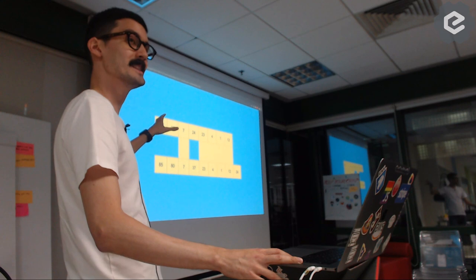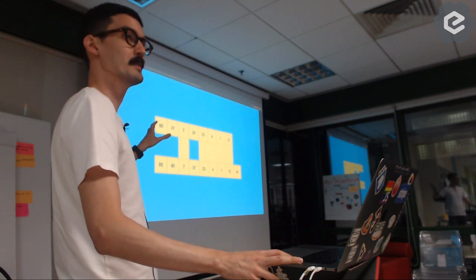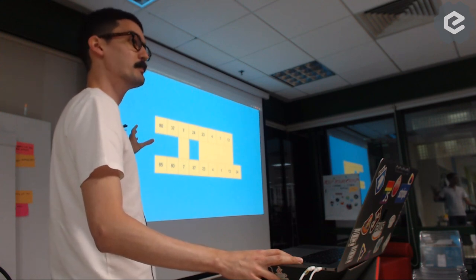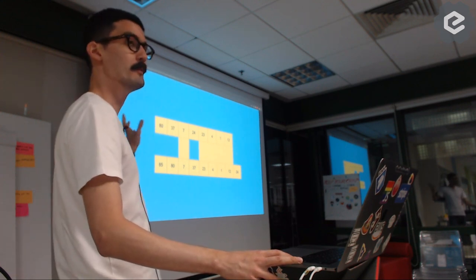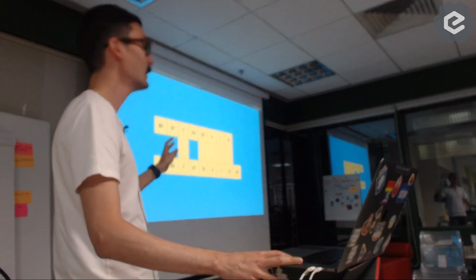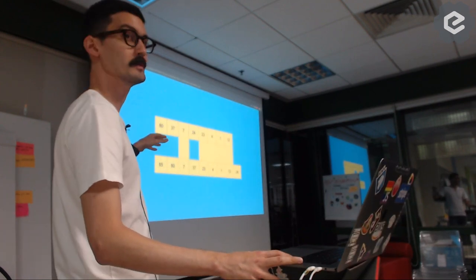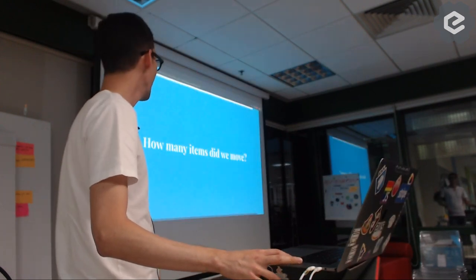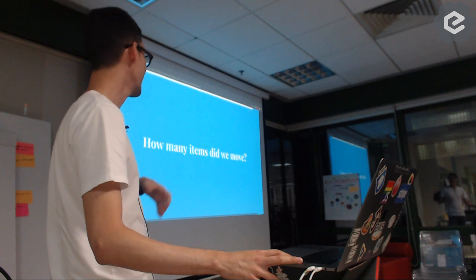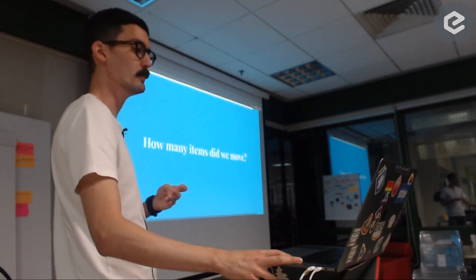And that's where the savings come. Because remember, the problem we had was that we had to move everything before. Now, we don't have to move most of the things.